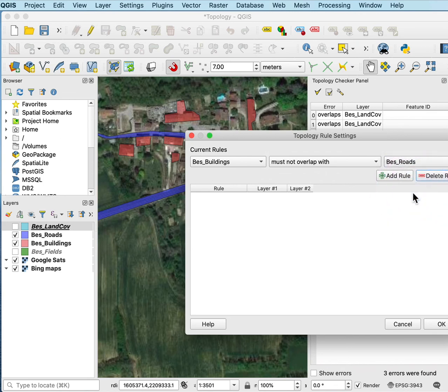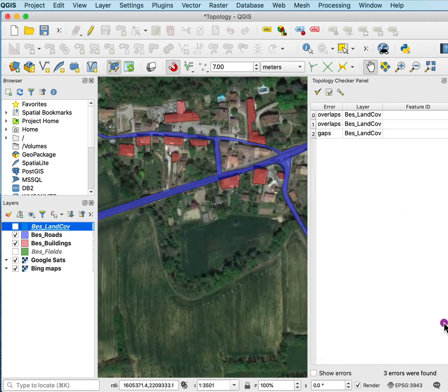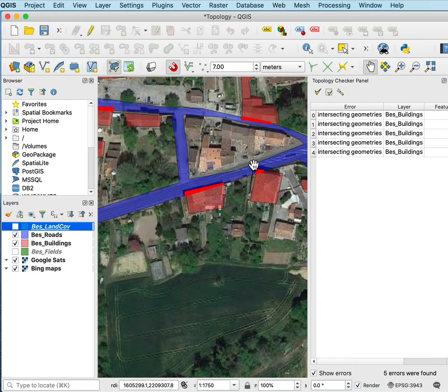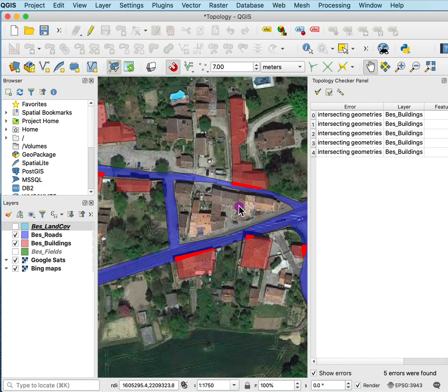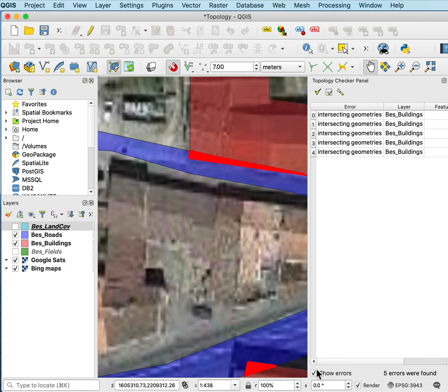I don't want the buildings and the roads to occur in the same location. I can add that rule and say okay, and then I can check for those errors and it identifies errors where the buildings do indeed overlap with the roads.